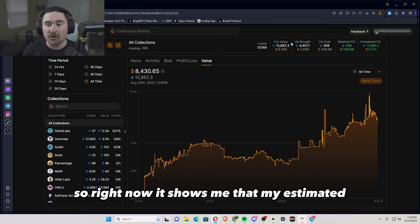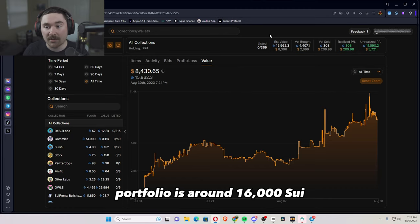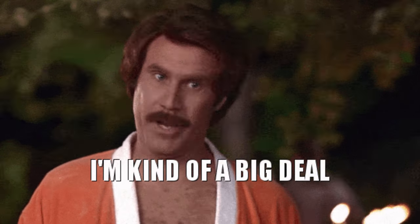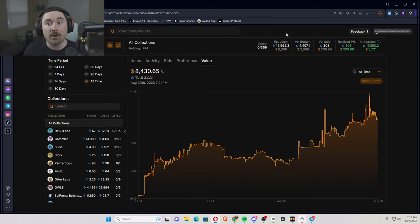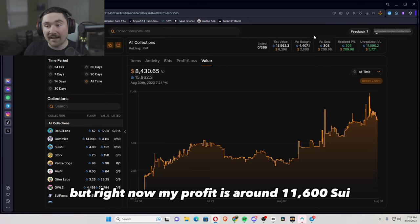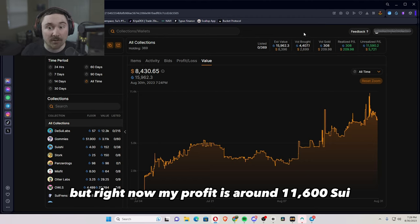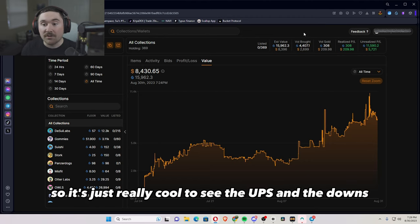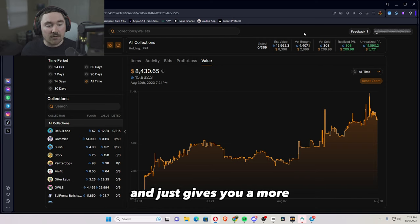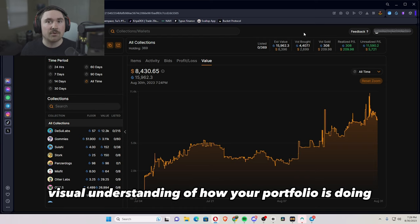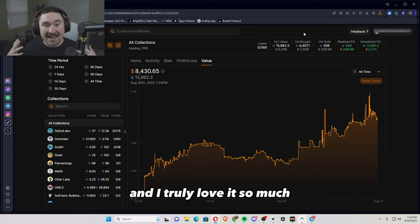But it really just gives you more data and understanding of what you've actually done. So right now it shows me that my estimated portfolio is around 16,000 SUI and I put in around 4,400 SUI. But right now my profit is around 11,600 SUI. So it's just really cool to see the ups and the downs and just gives you a more visual understanding of how your portfolio is doing. And I truly love it so much.